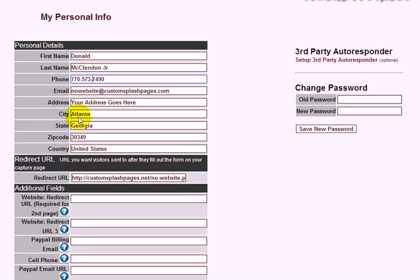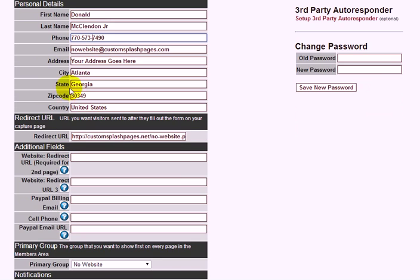Your address information goes in the next field. This information appears at the bottom of your emails. For CAN-SPAM compliance, you're required to have a physical address — you don't have to use your home address; a PO box or any other address works fine.